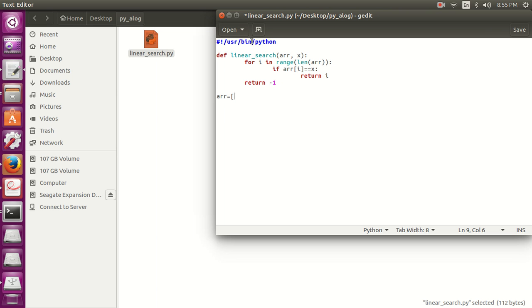Now let's define the array. arr is equal to 1, 2, 4, 6, 7, 9, 10. I think that's enough, and current element should be like 7.